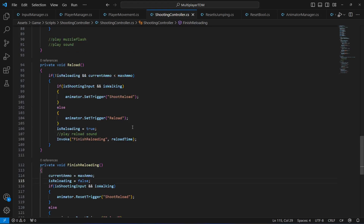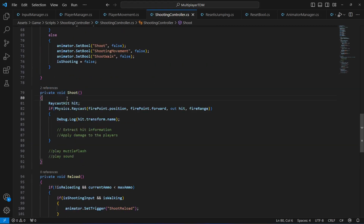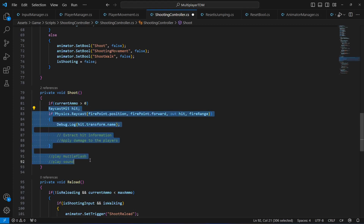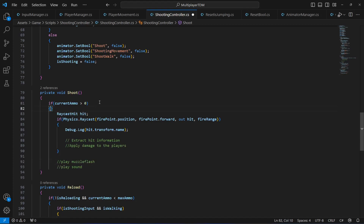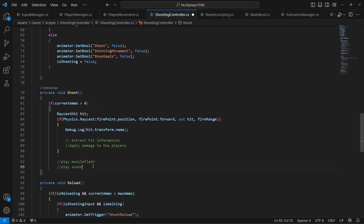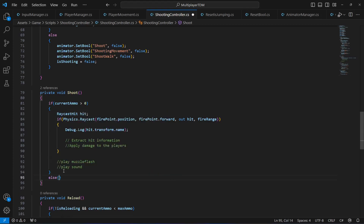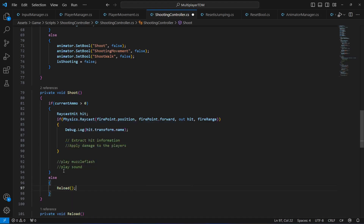In the shoot method, we add a condition: if currentAmmo is greater than zero, the player can shoot; otherwise the player cannot shoot. If the player has no ammo, they will automatically reload, so we call the Reload method in the else block.